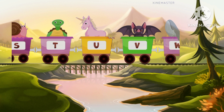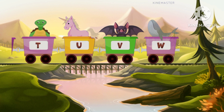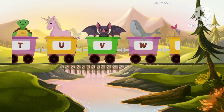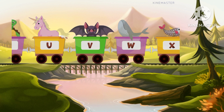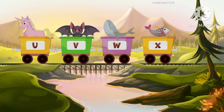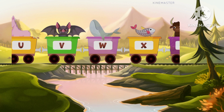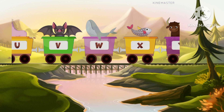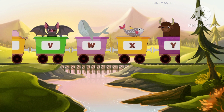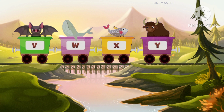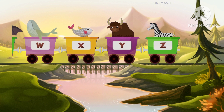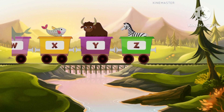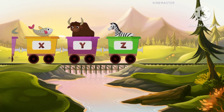W for whale, whale. X for x-ray fish, x-ray fish. Y for yak, yak. Z for zebra, zebra. Super! You have done it! Bye-bye! For more videos, like, share, subscribe.